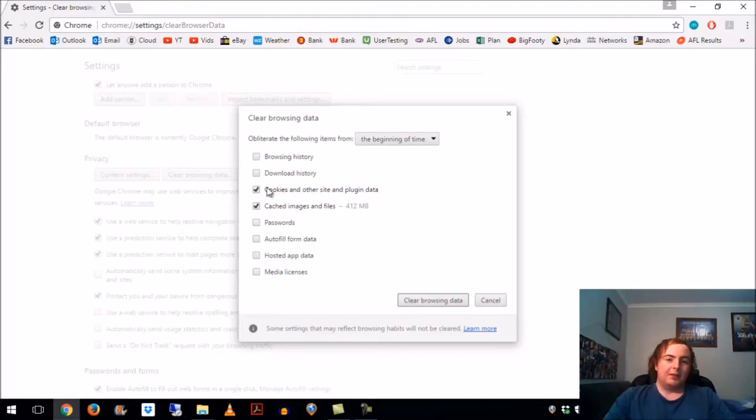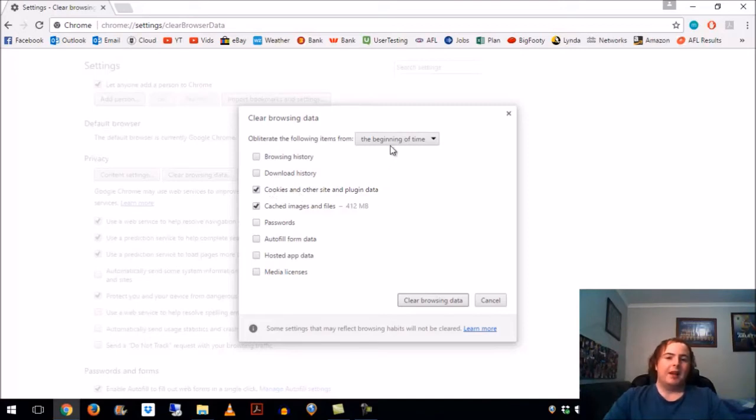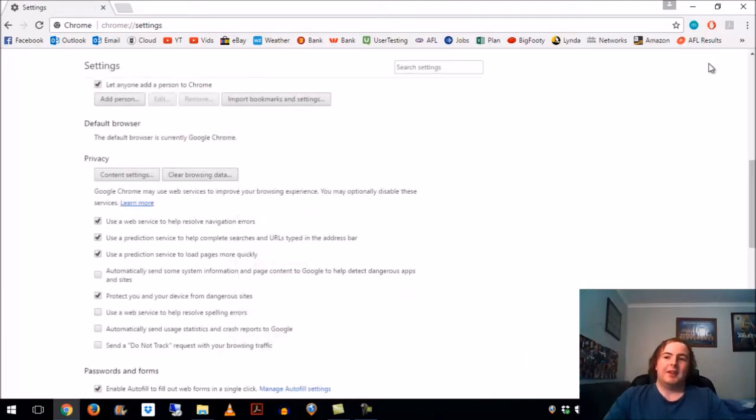Bearing in mind if you do click this one and clear the browsing data for that one, you will be logged out of everything so be very careful. The beginning of time, and then you click that and that's pretty much it.